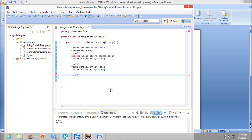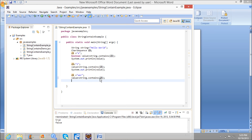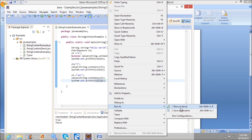Now I am creating a third CharSequence — that is 'wor'. I am checking using the contains method in the String class, which takes a CharSequence. Now I am printing the value again. Since 'wor' is present in 'Hello World', this output should be true. Running the program — the first one is true, the second one is false, and the third one is true.